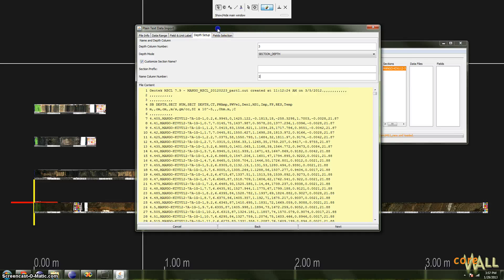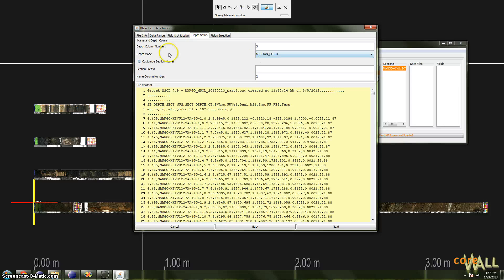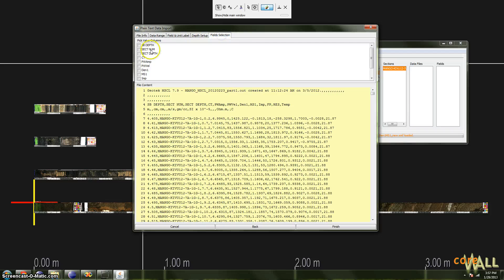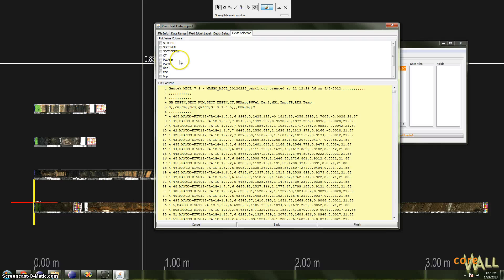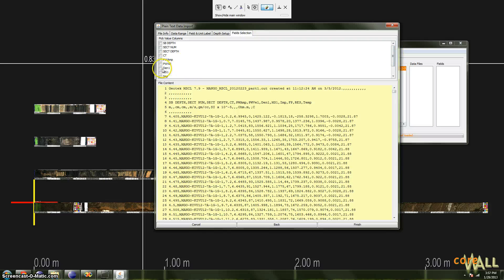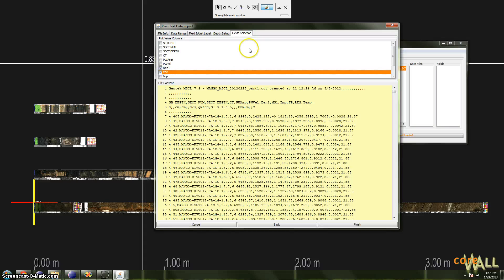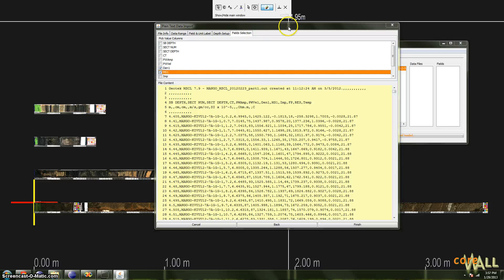So finally, we'll move on to the rightmost tab, which is Fields. If you entered things correctly in the previous tabs, you should now see here a list of the available fields. So check those that you wish to import, and I'll just choose Density and Magnetic Susceptibility, and click the Finish button.